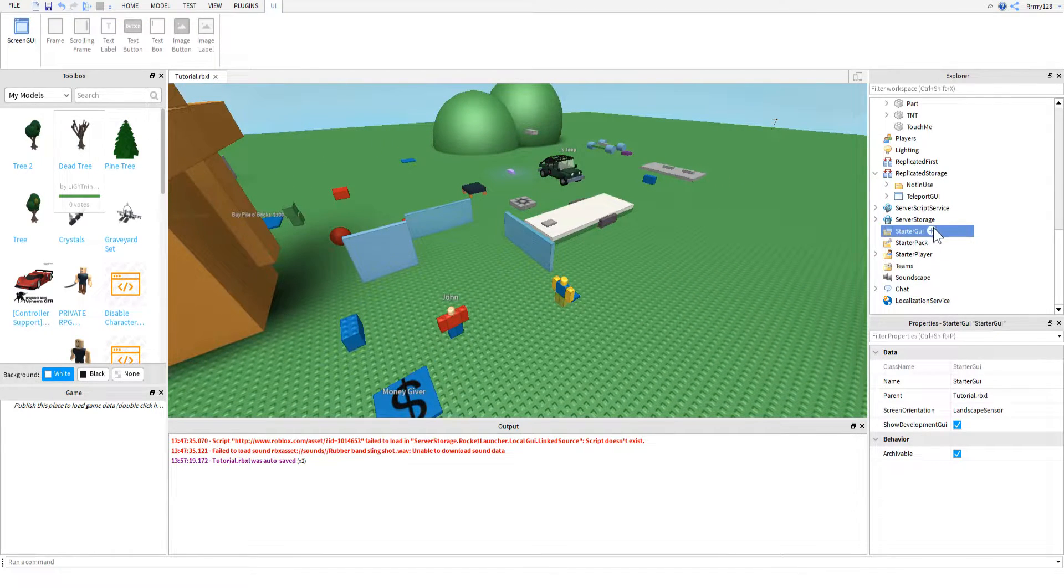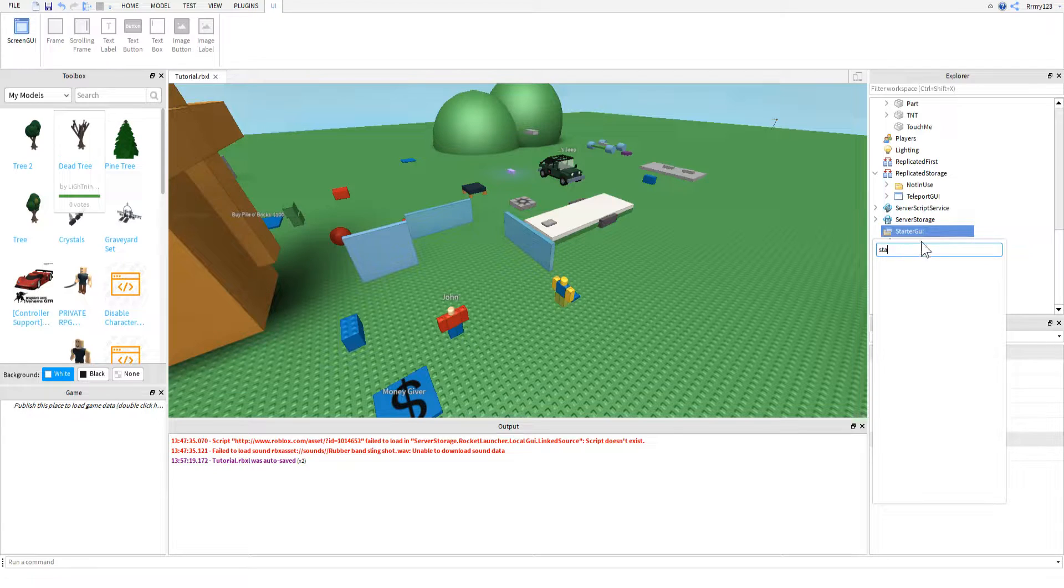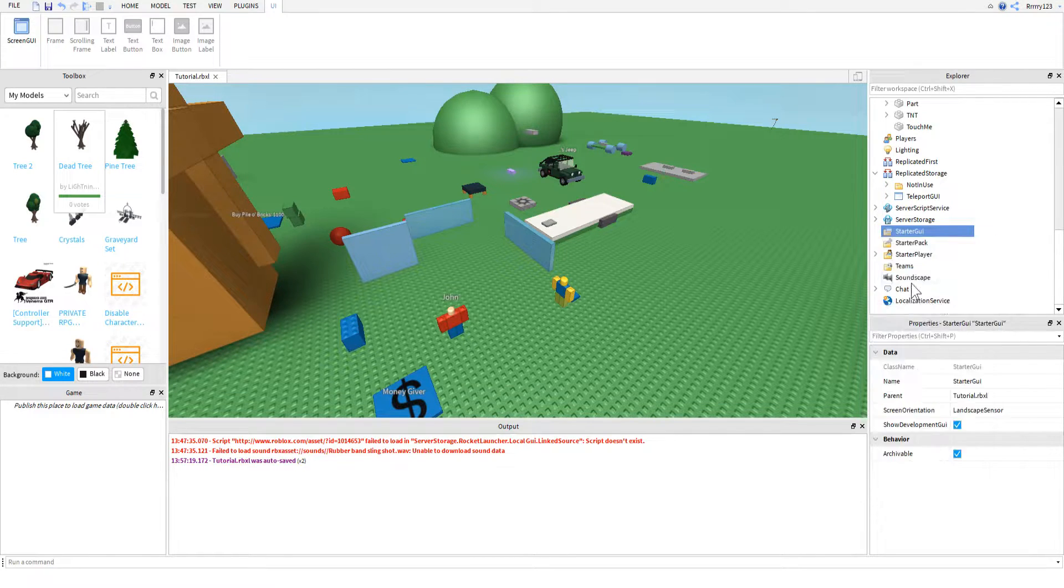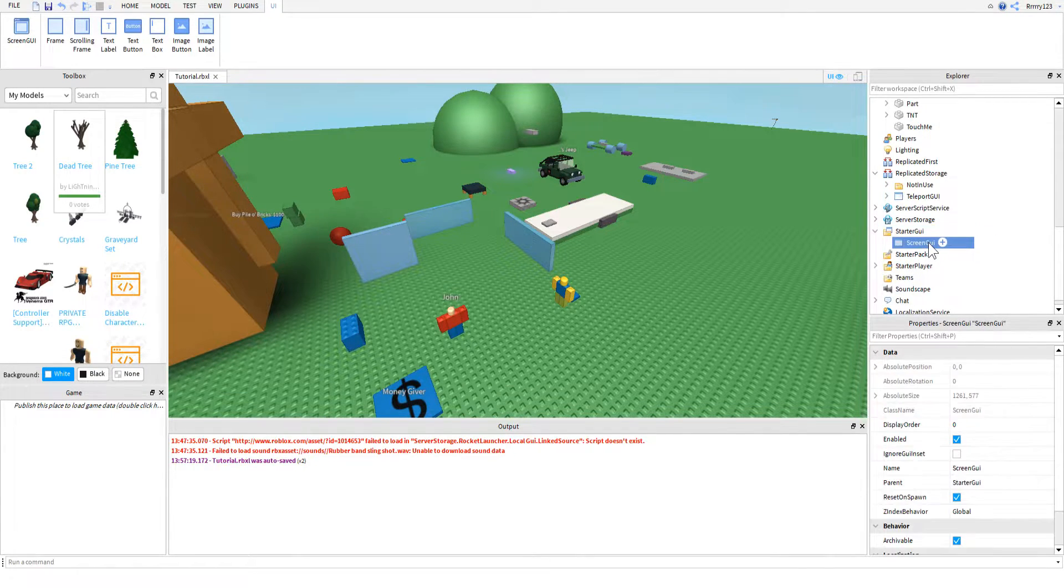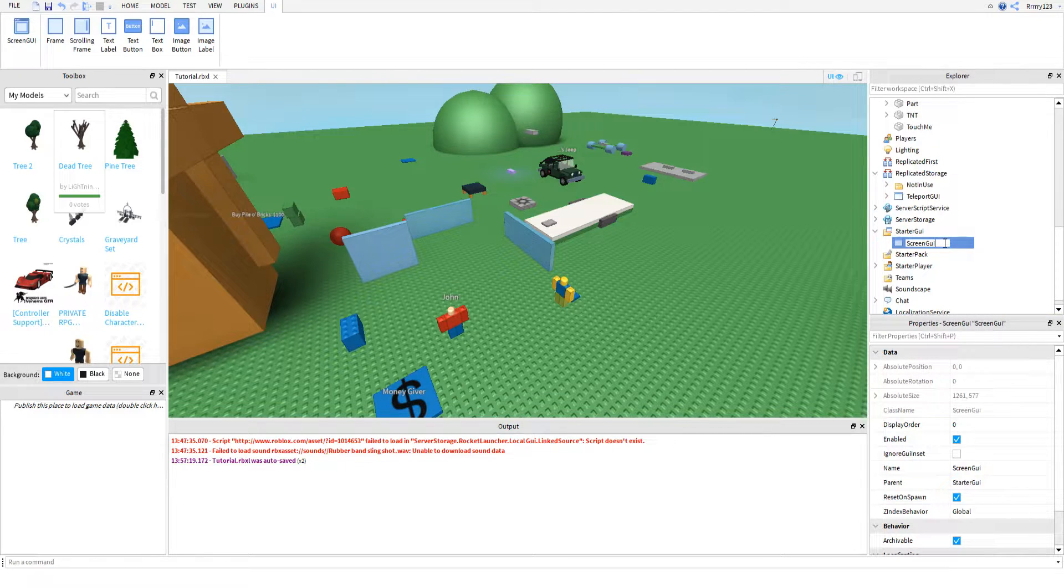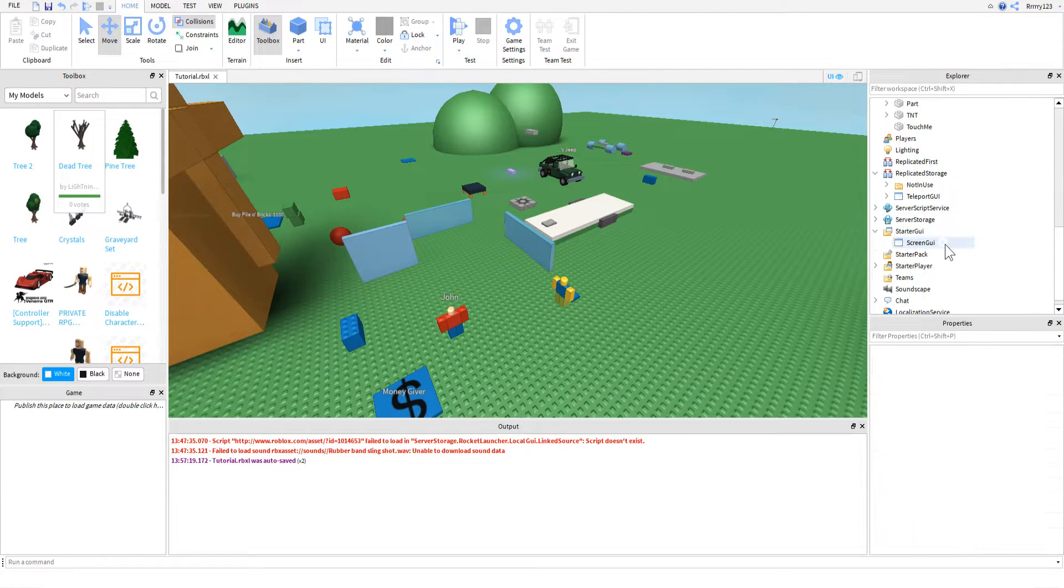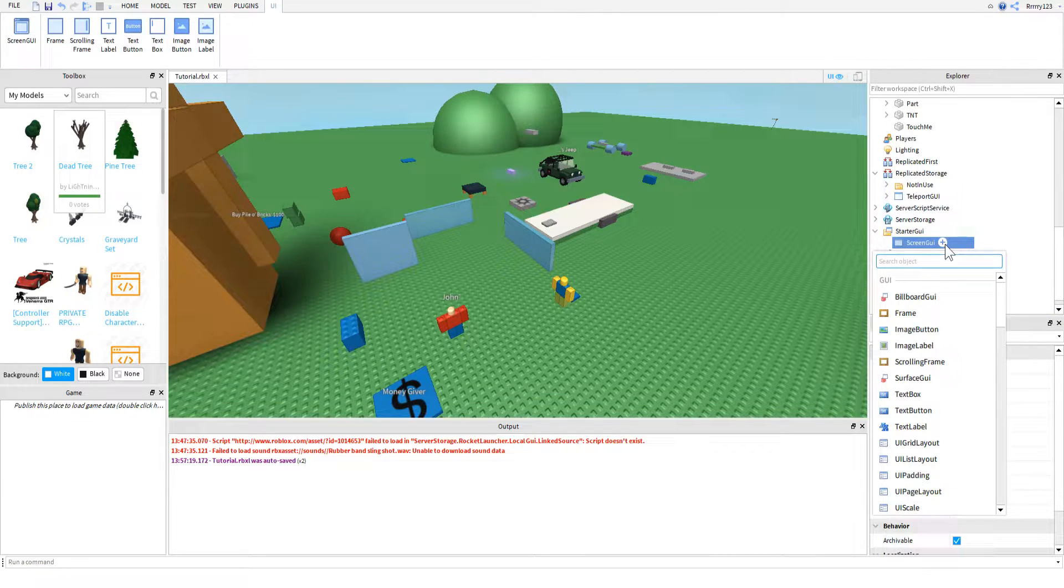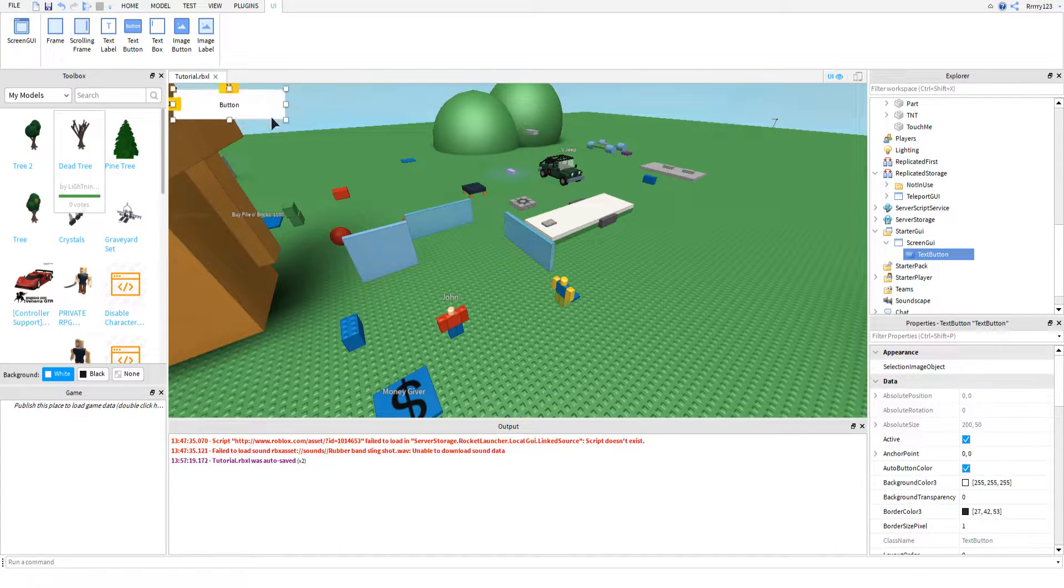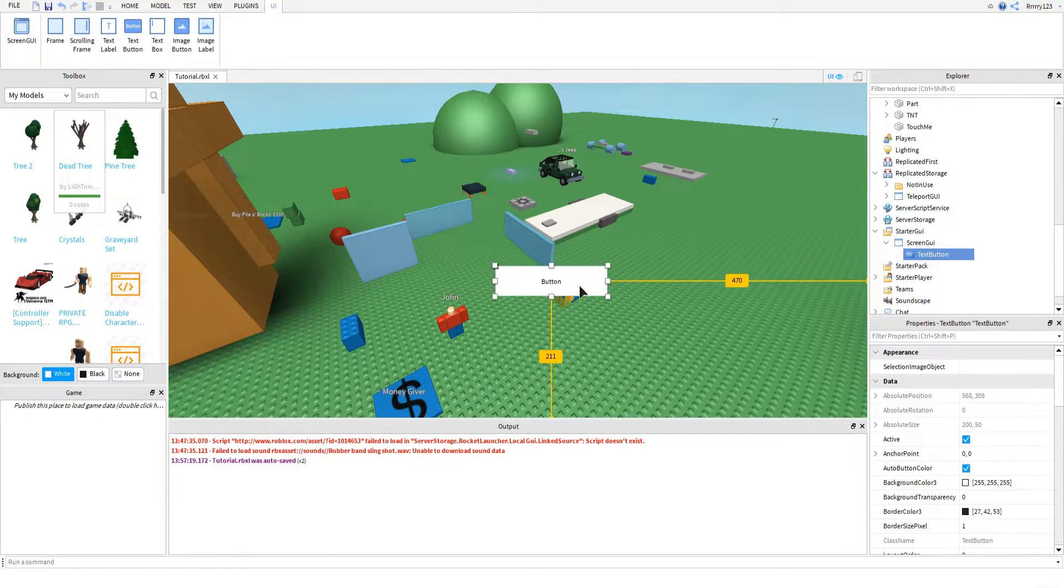So first thing we're going to do is create a GUI really quick. Yours will obviously be a lot nicer than mine, but I'm just going to throw one together real quick.